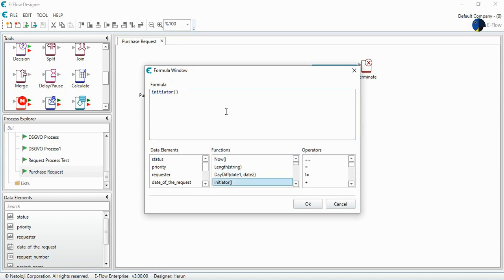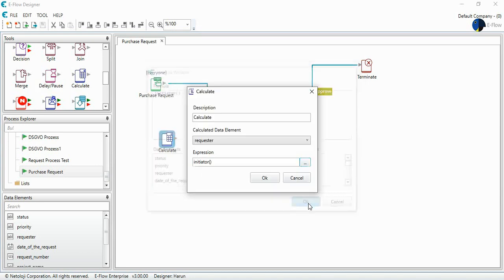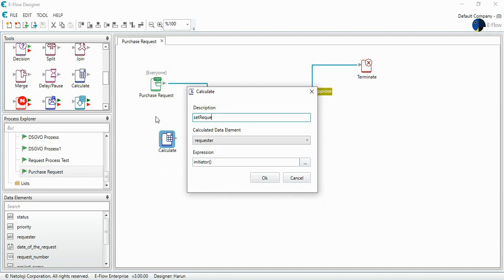The same function that we use already at Excel. This initiator function will set the requester of this process. And I write to the description, set requester.